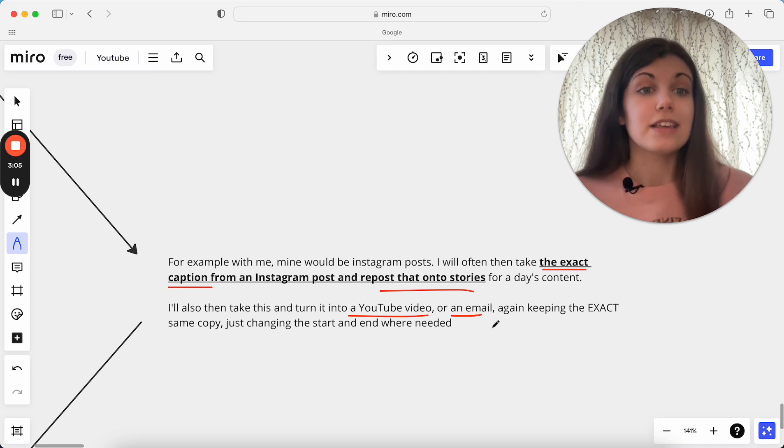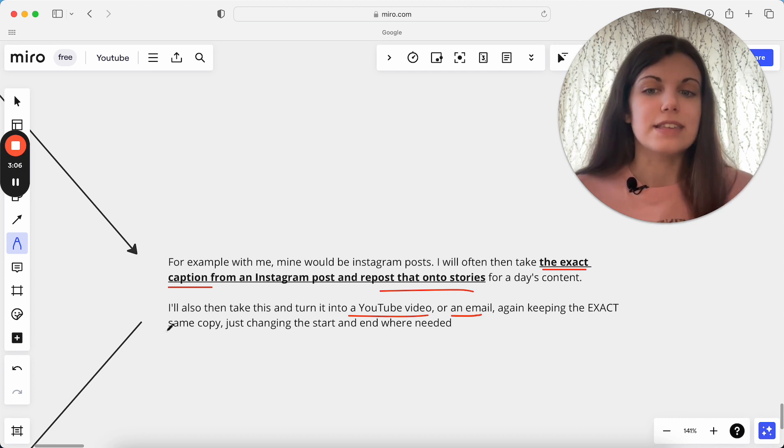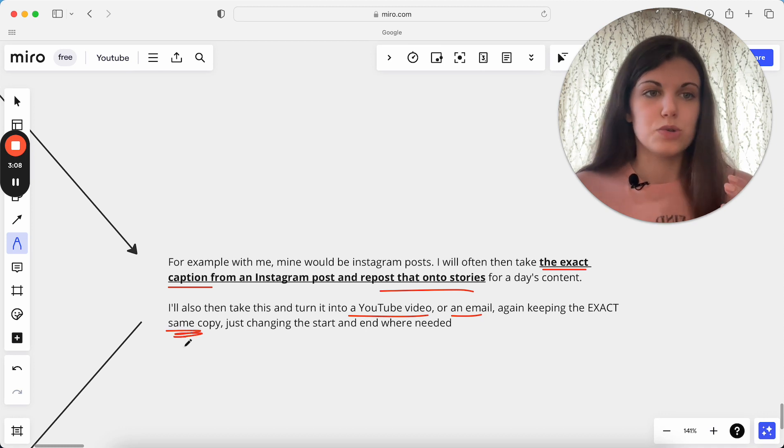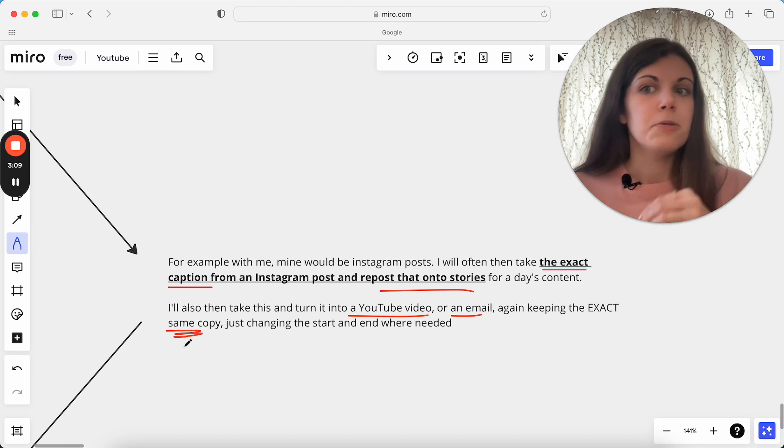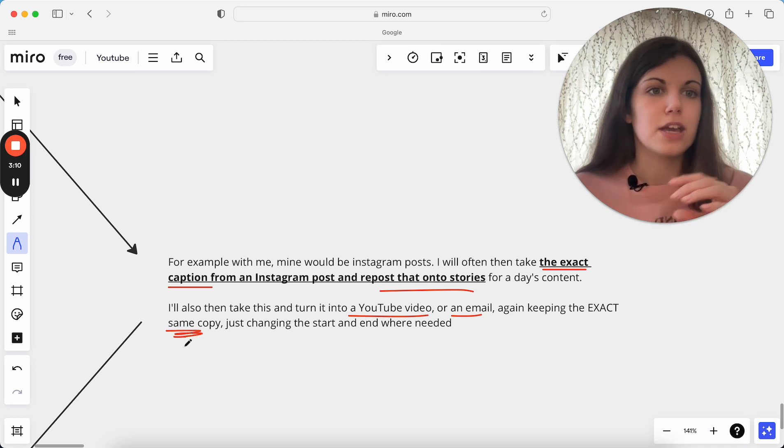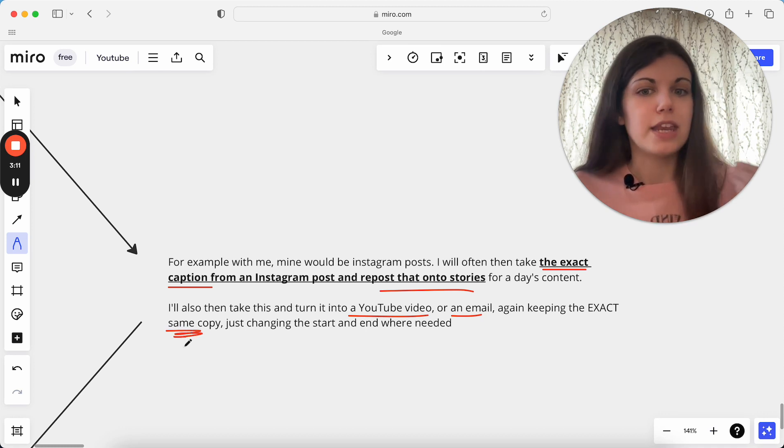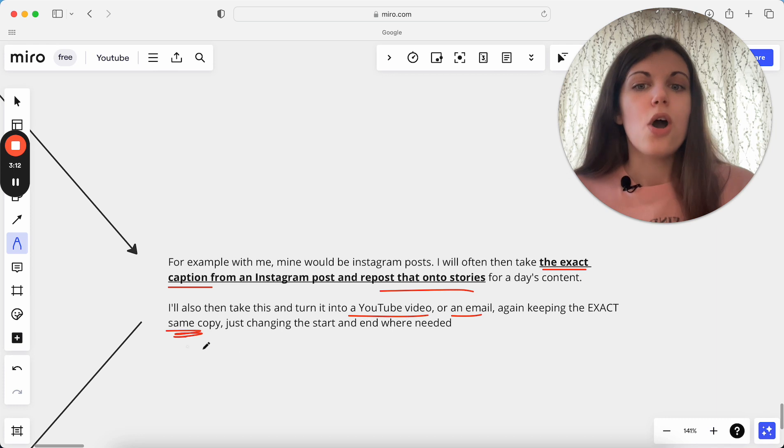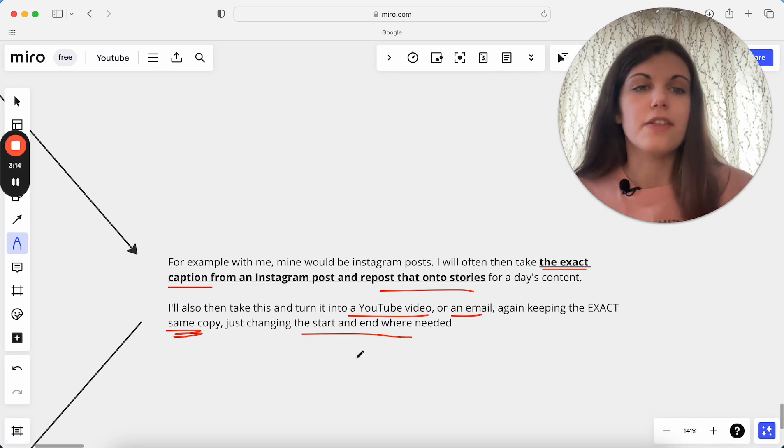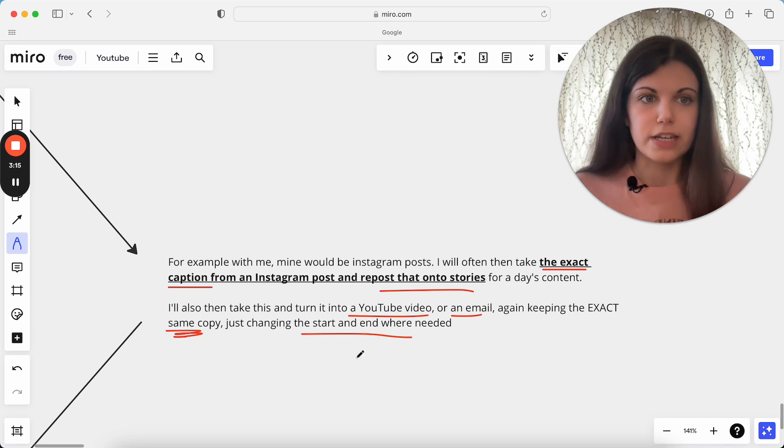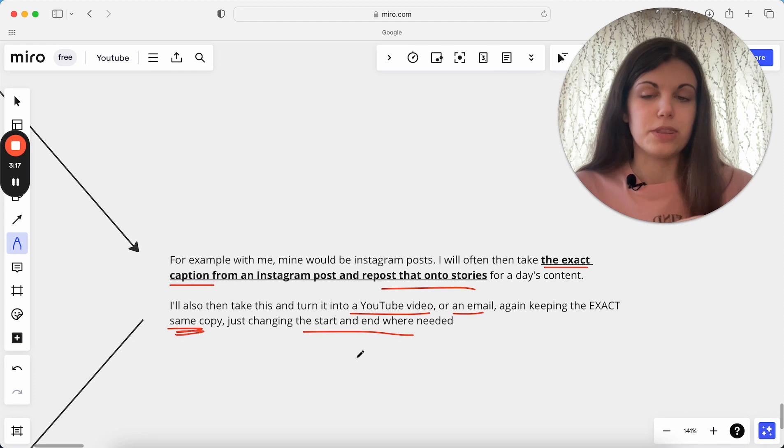Again, keeping the exact same copy, and this is what saves you so much time. You're not coming up with a new idea. You're not writing many new words. All I'm really doing is changing the start and the end where I need to specifically just to make it fit with that format.